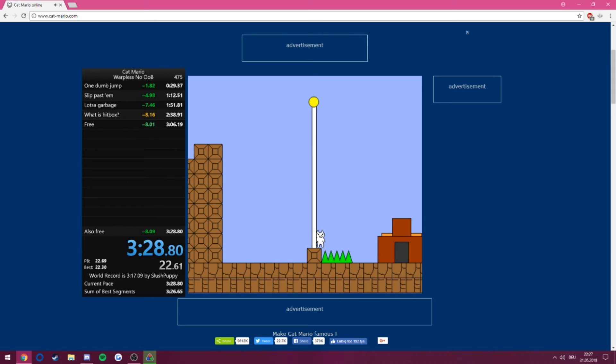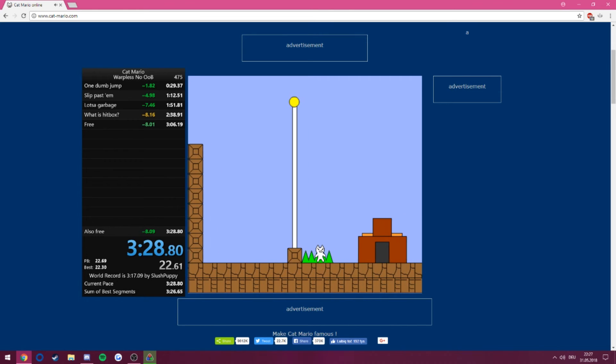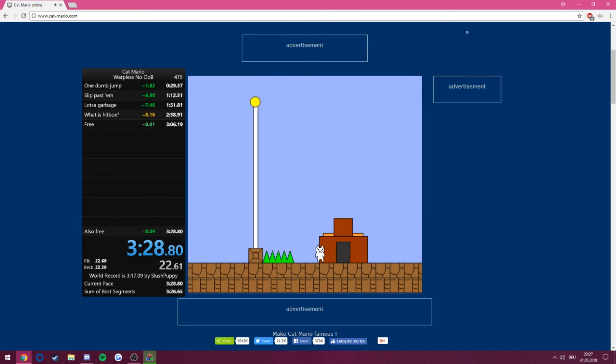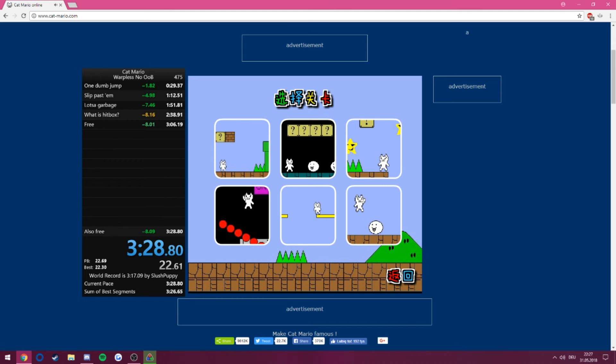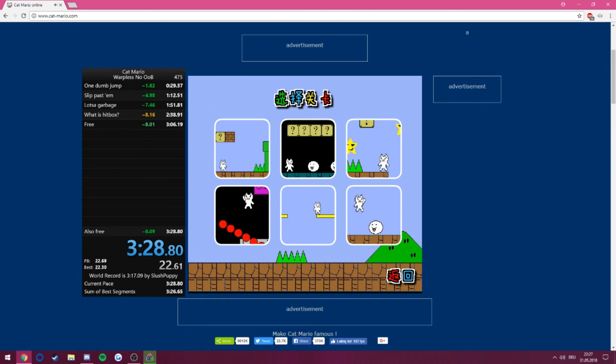Hey! Woo! There we go. Oh my god, what a run. 32880. Very nice.